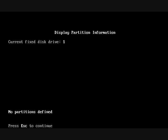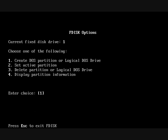It says, no partitions defined. Press escape to go back to the main menu. And then, choose number one to create DOS partition or logical DOS drive and press enter.